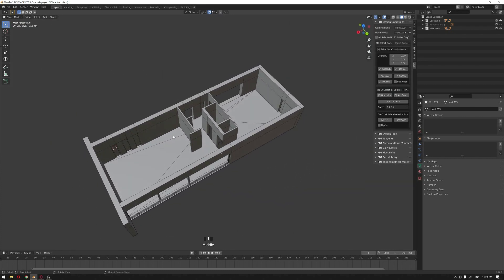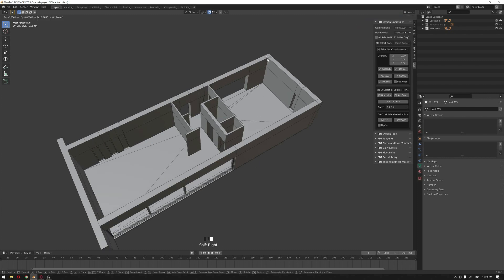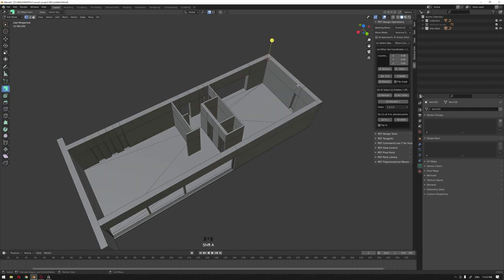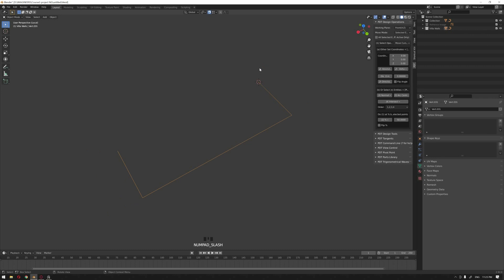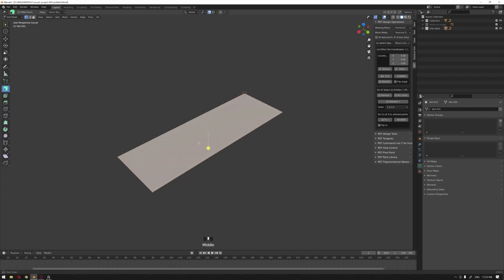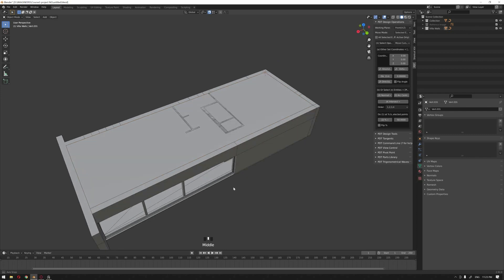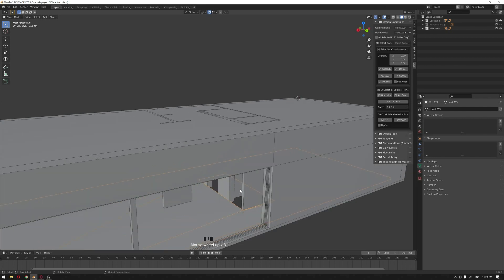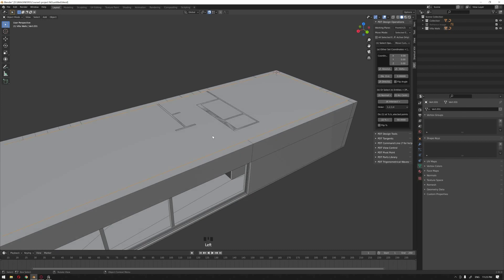The ceiling follows the same approach. Snap the 3D cursor to the correct position, add a single vertex, extrude it quickly to all sides, isolate, select the two end vertices, press F, then go into Edit Mode and select all vertices. We now have our ceiling. We also need the inside floor piece which was accidentally deleted — let's bring it back.